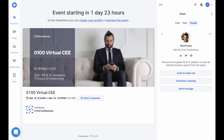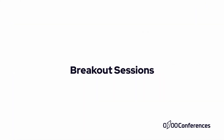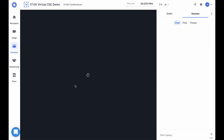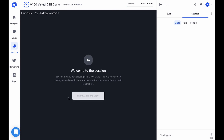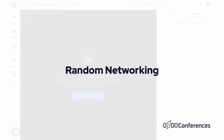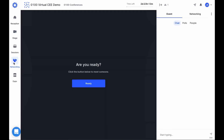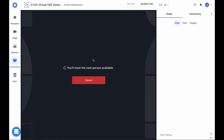After each final discussion, you can go to the Sessions area. Once there, select a breakout session, click the Share Audio and Video button, and network with speakers and other attendees to further discuss the topic. In the Networking area, click the Ready button and you will meet the next person available.